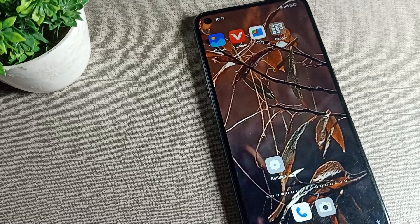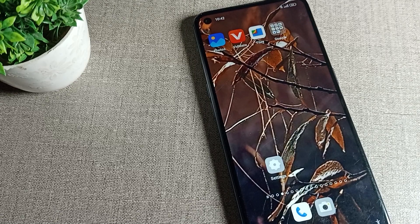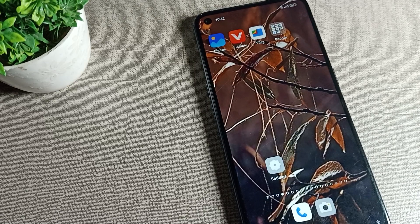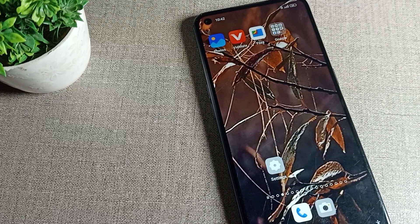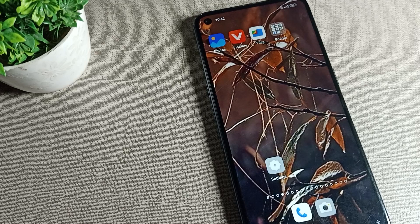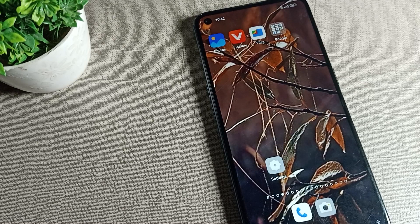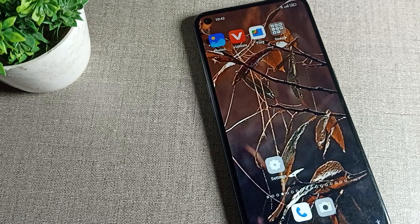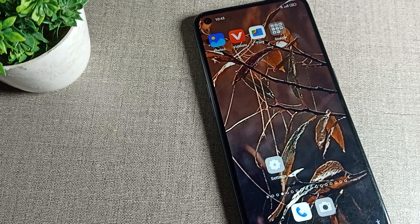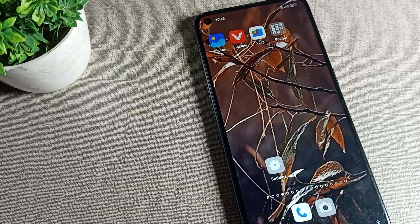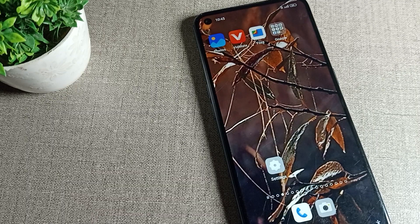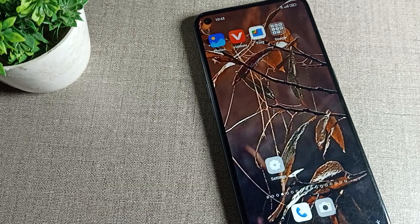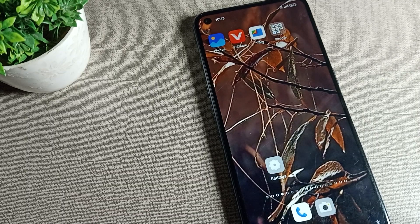Welcome back to the video. Today we are going to talk about the OPPO phone setting. Today's video is about the OPPO phone lock screen sound — how you can turn on or turn off your phone's lock screen sound.